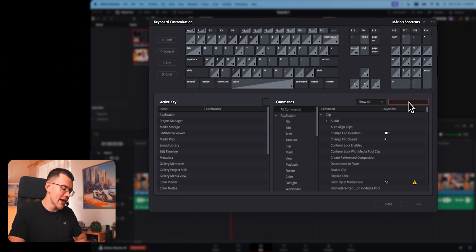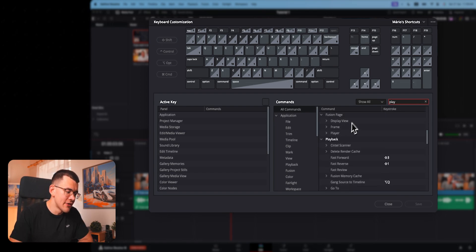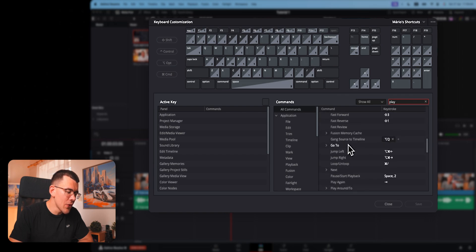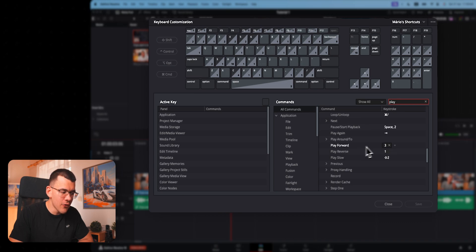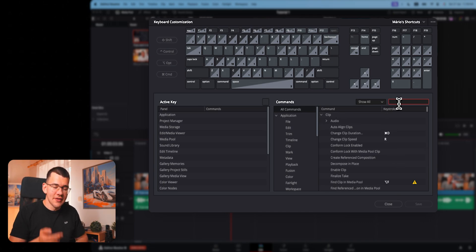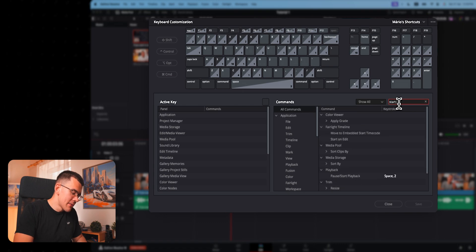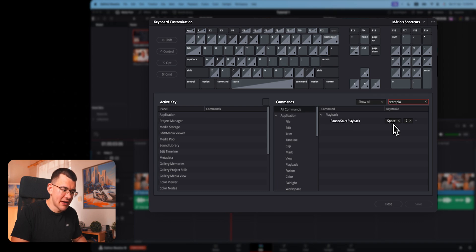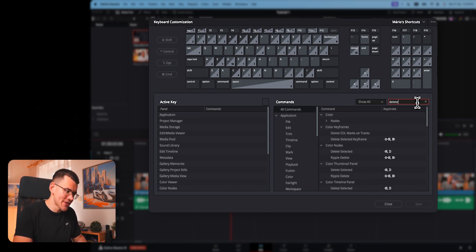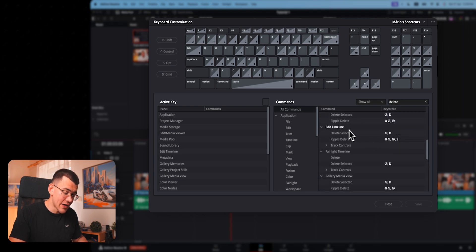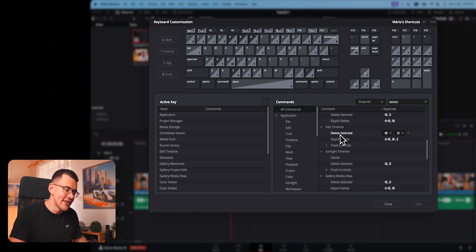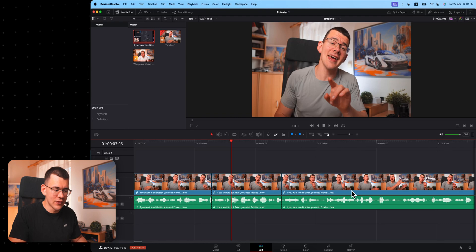Now you can nullify it and type in play. Scroll down until you see playback and go all the way down until you see play forward and play reverse. Play forward should be set to number three and play reverse should be set to number one. And now you want to delete it again and search for start playback. Put this to number two and space. And the last thing we want to change is the delete shortcuts. Scroll all the way down till you see edit timeline and now add D to delete selected and to ripple delete add S. You can leave all of the other ones here, hit save and close.